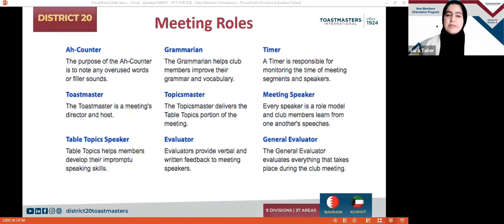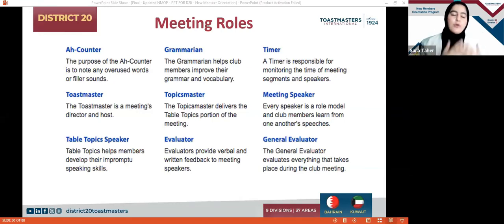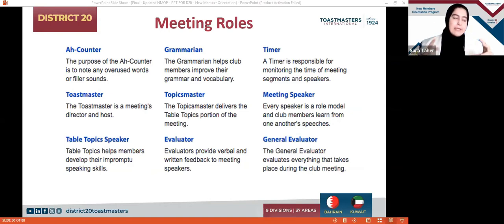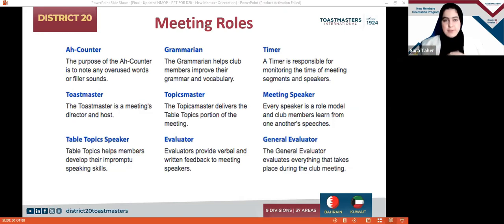Then we have the Meeting Speaker. Meeting Speakers are the people who participate and give speeches, projects, presentations, and workshops depending on what their path assigns them to. Some speakers can be non-project speakers or guest speakers, but what they do is deliver a piece of information, knowledge, presentation, or training to you in the middle of the session.